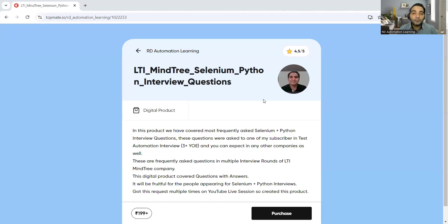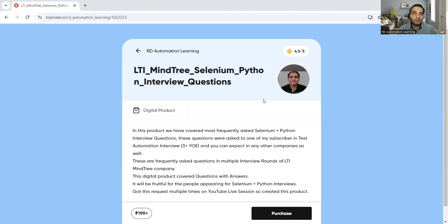Apart from the folder structure, I would also like to tell you about the Selenium with Python interview questions commonly asked to people with two or three-plus years of experience. We have created a digital product covering these questions and answers for people preparing for automation testing with Selenium and Python. These questions are also asked in MNC-based companies like LTM MindTree.